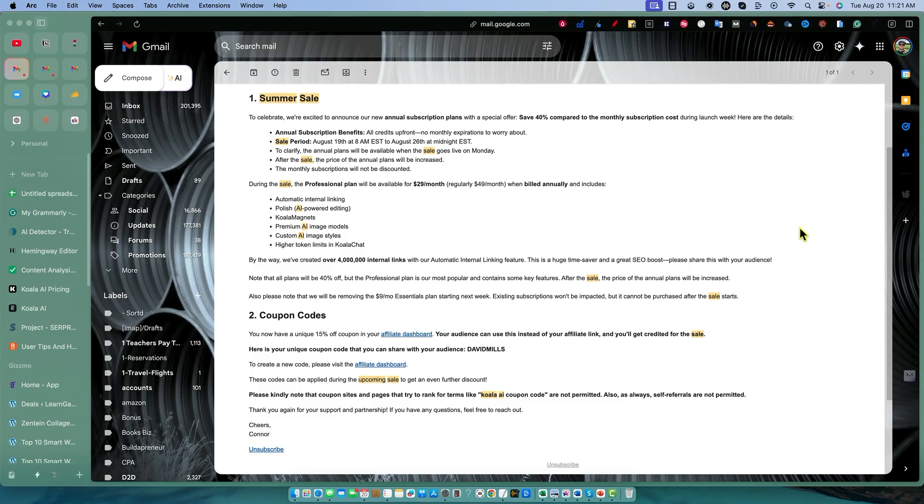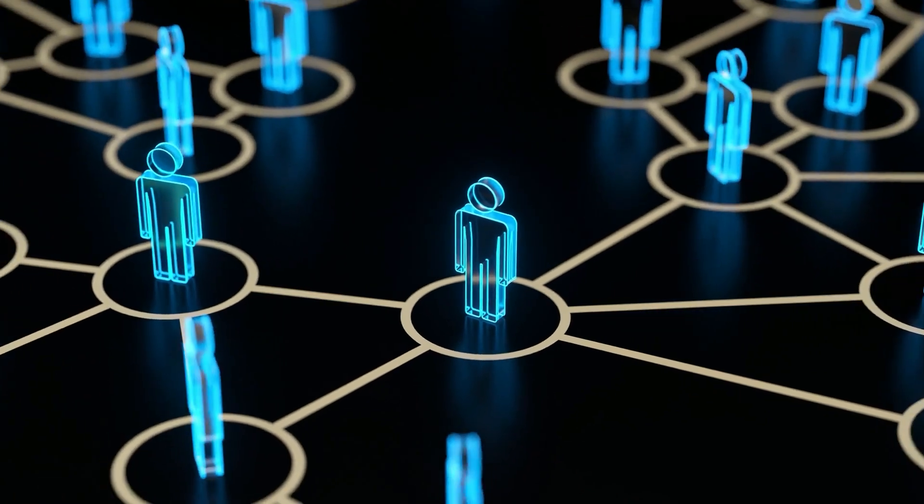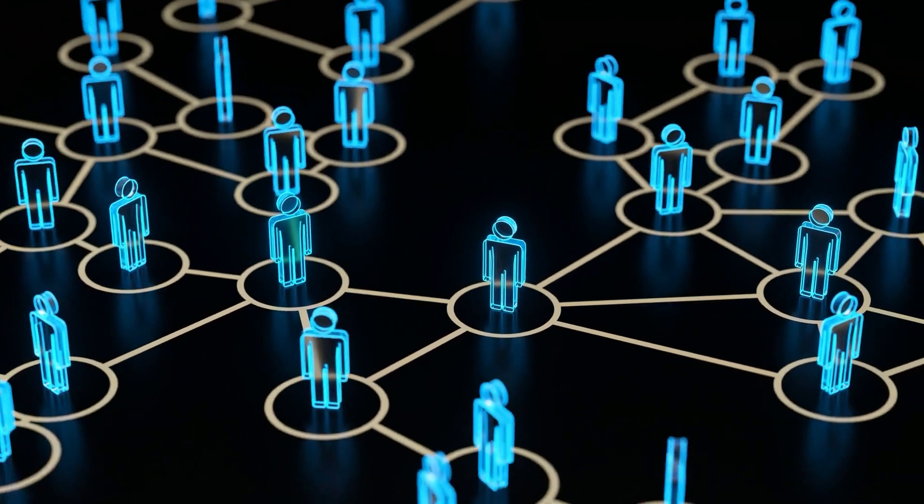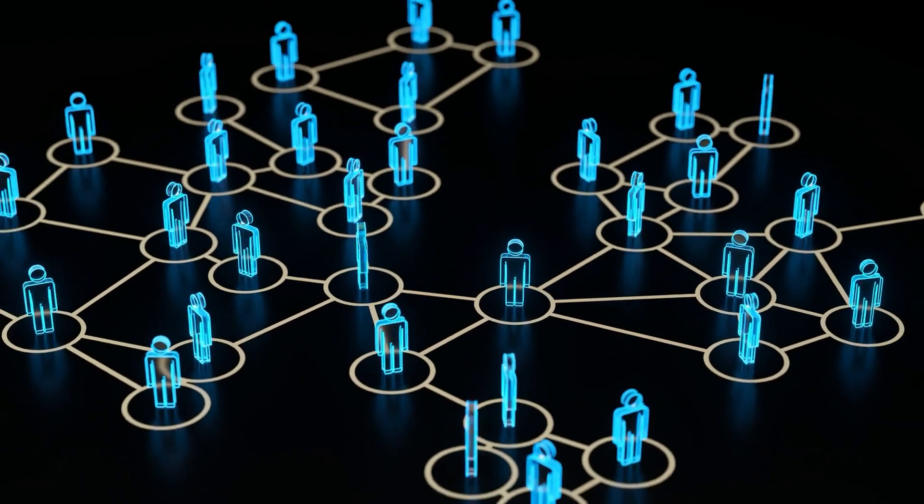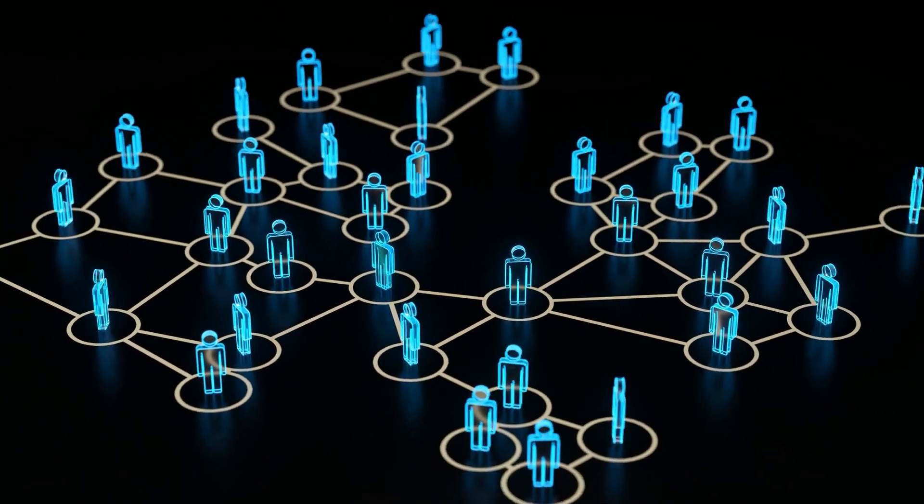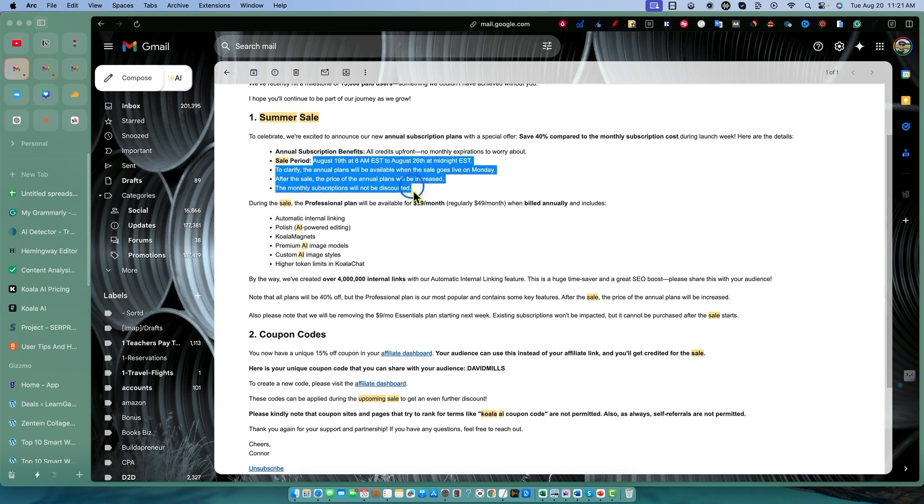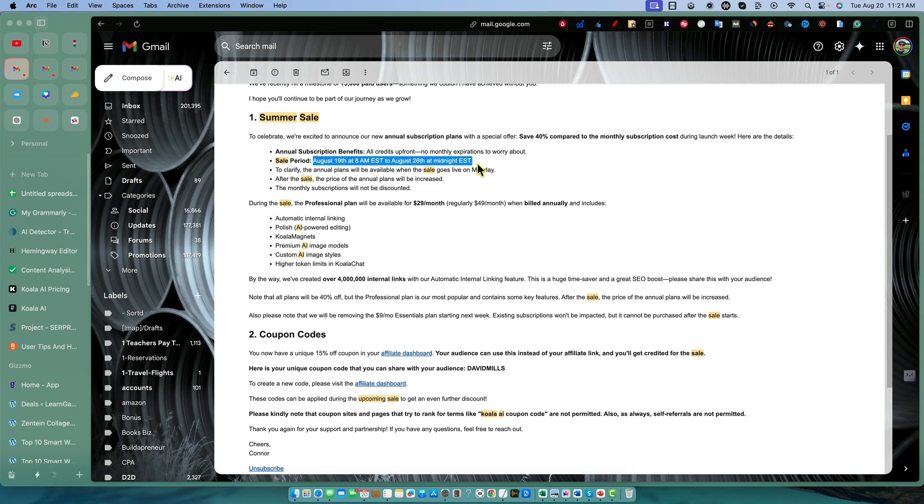Alright, so Koala AI is having a summer sale to celebrate their total of 15,000 paid users. The dates are August 19th through August 26th, so you have six more days at the time of this video going out.